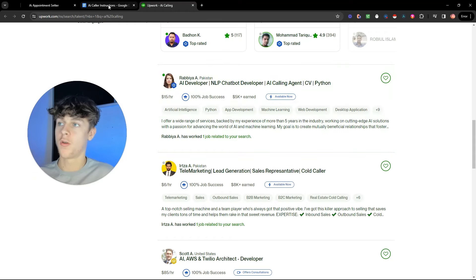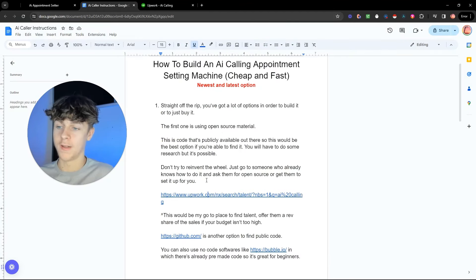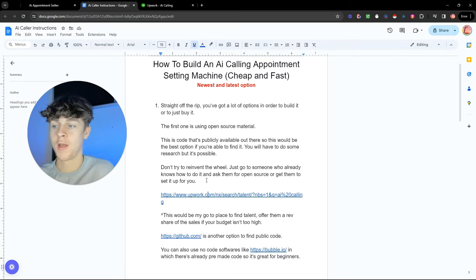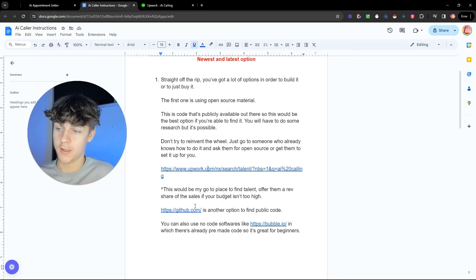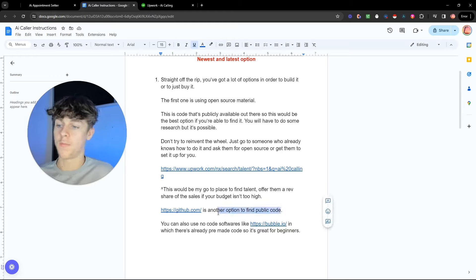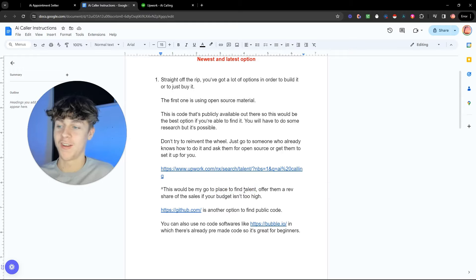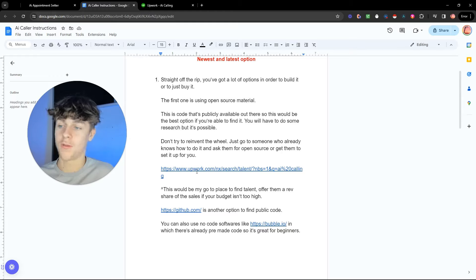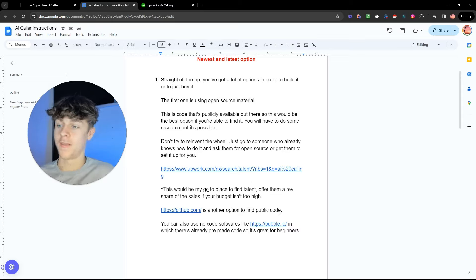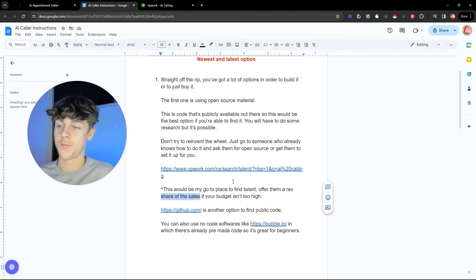And I'll get into the integrations, the webhooks, the CRM in a second. But they can essentially do the coding for you, or maybe they already have open source material. So that is one option. And if you want this Google Doc with all these links, just shoot me a DM on Instagram and I'll send it over to you. There's also other ways. You can use GitHub.com where you can find public code. But you want to find talent or someone who knows what they're doing if you don't. And if you don't have a huge budget, you could always offer them just pay for a few hours of their time. They'll do it for you really quickly because they've already done it before probably, and then you could offer them a rev share of the sales just to incentivize them.